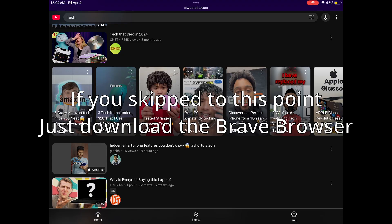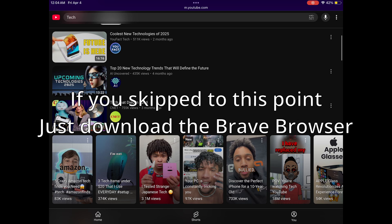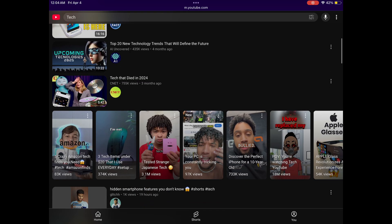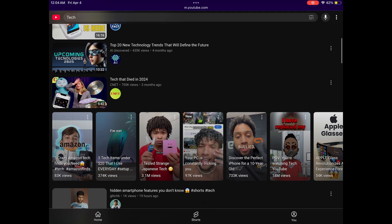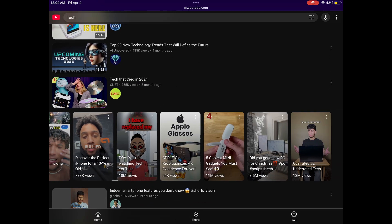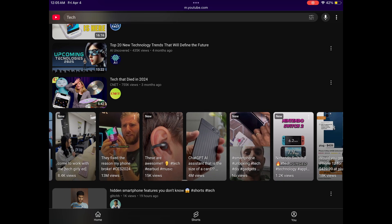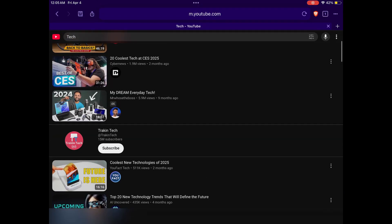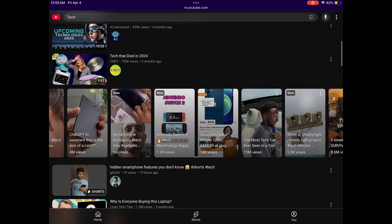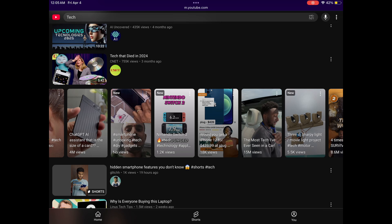I'm on the mobile YouTube app in the Brave browser right now. I just looked up "tech" and you can see I have all of these YouTube Shorts appearing in this tab. I don't want that — I want to get rid of those Shorts, and I also want to get rid of the Shorts button at the bottom.